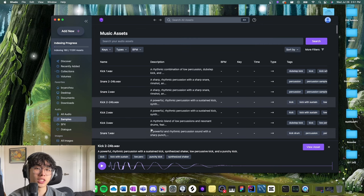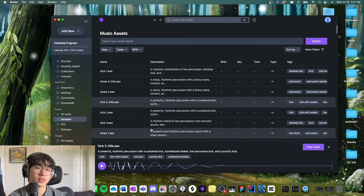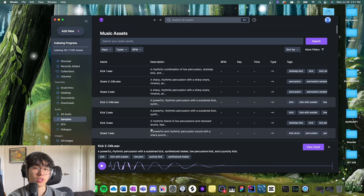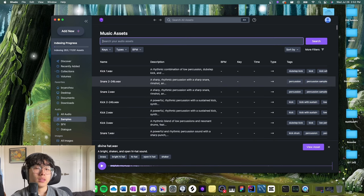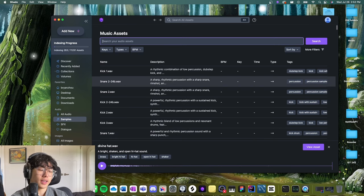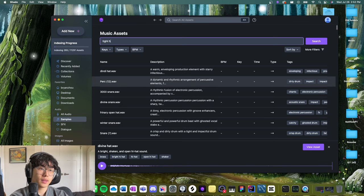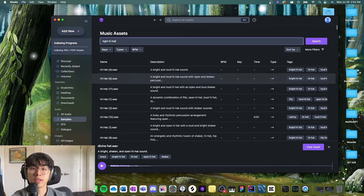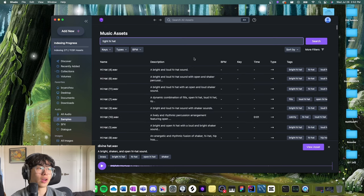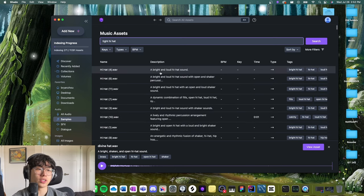What Shade does is it uses AI embeddings to accurately identify results that match up with your search. So let's say I want to find a tight hi-hat. Type in tight hi-hat and it'll come up with all these search results.